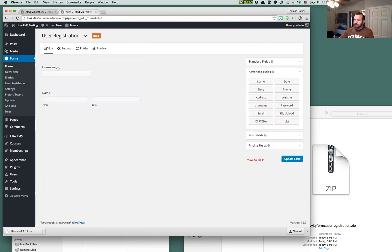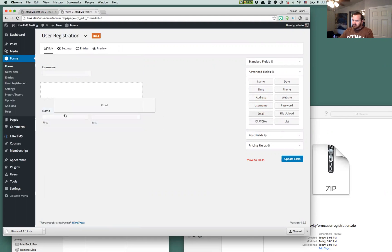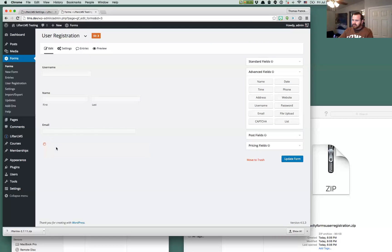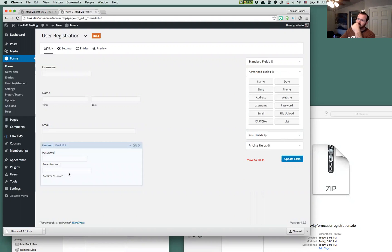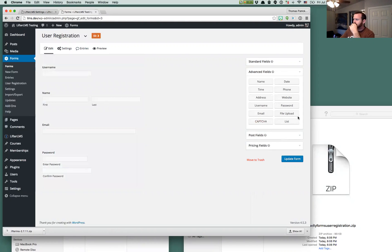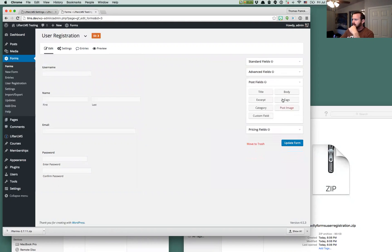We'll just do a username, first name, last name. An email address is required. And I think that a password is optional for the plugin because it'll automatically generate an email password if you don't enter one, but I'm going to put a password in here so we don't have to wait for emails to show. So we'll keep it basic there.